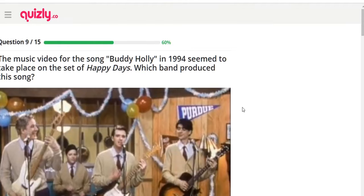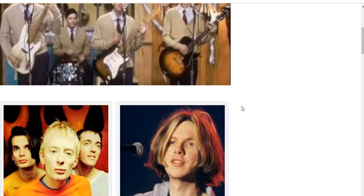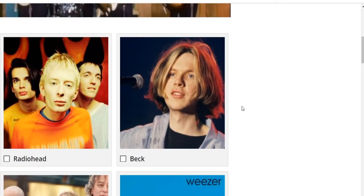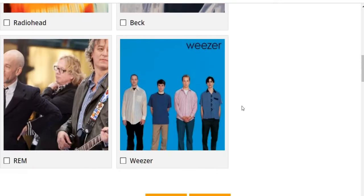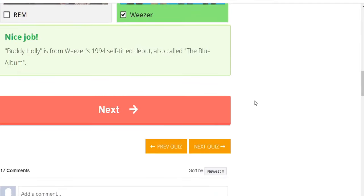The music video for 'Buddy Holly' in 1994 seemed to take place on the set of 'Happy Days' — which band produced this song? It's not Beck, not Radiohead, not REM — it is Weezer. 'Buddy Holly' is from Weezer's 1994 self-titled debut album, the Blue Album.